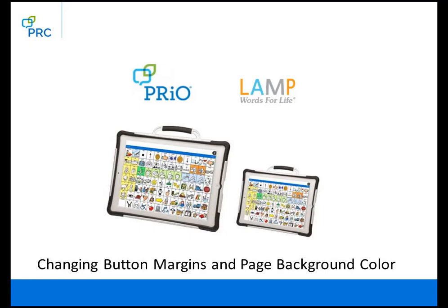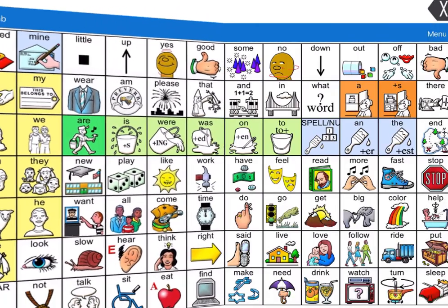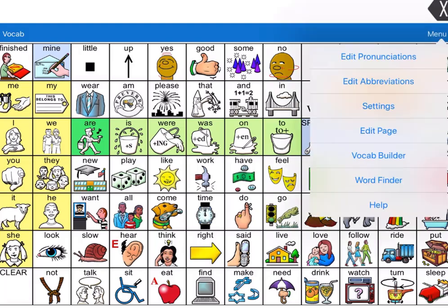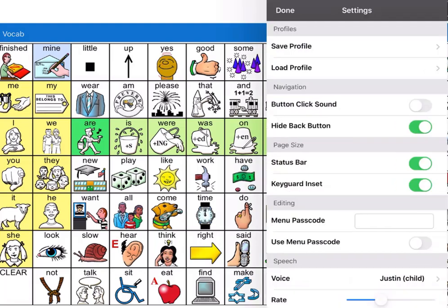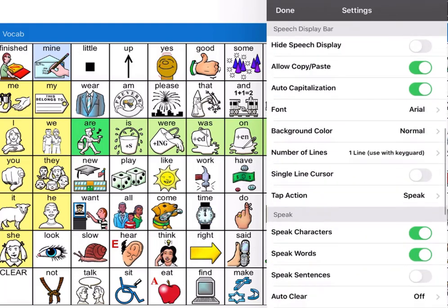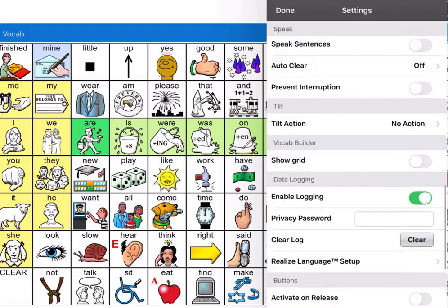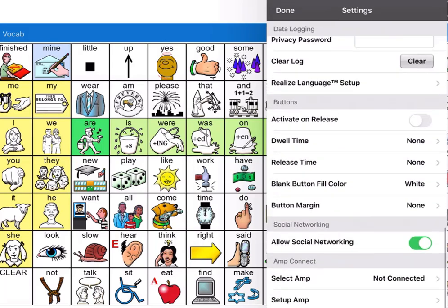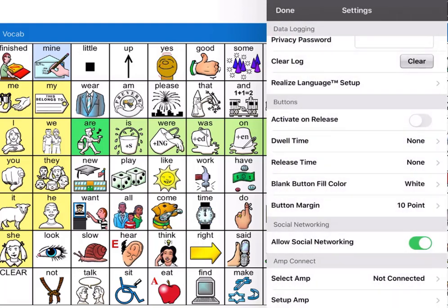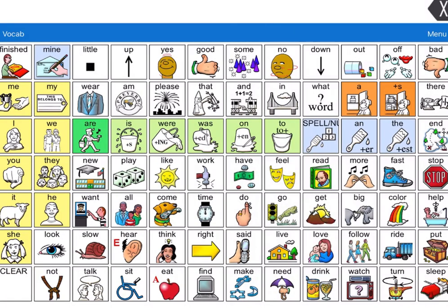I want to show you two features in Lamp Words for Life that let you change the way the buttons look. The first is called button margins. I'm going to go to menu, settings, and scroll down until I find button margin. Right now it says none. I'm going to select 10 point, then select done. You'll see some changes in the way my buttons are laid out — there's more of a margin between them.